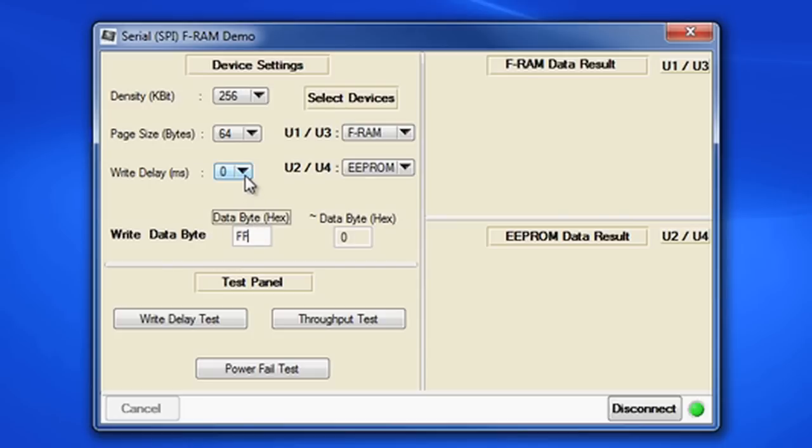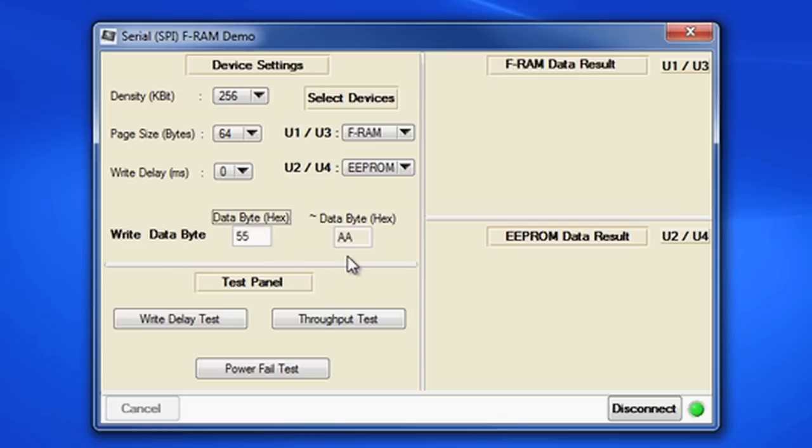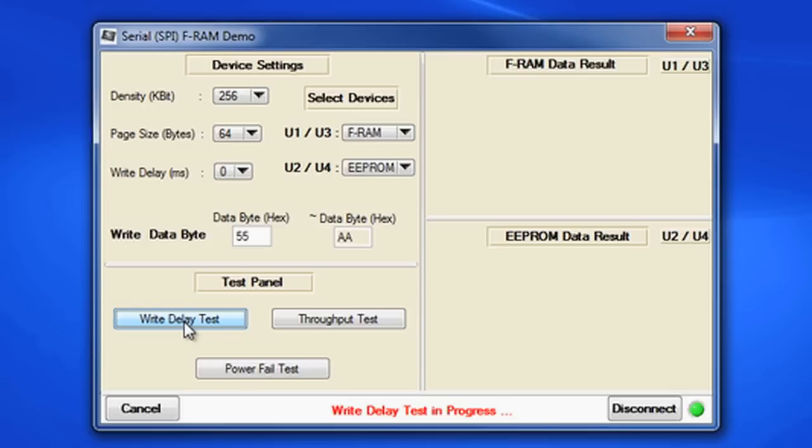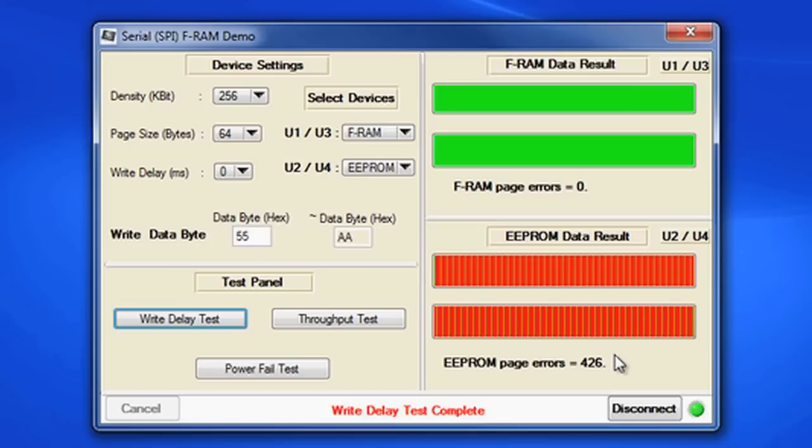We'll set the write delay to 0 milliseconds. In other words, there will be no delay between page writes to the E2PROM, which does violate that part's spec. I'll put hex 55 in the write data byte. The complement data automatically will calculate to AA hex. Again, you can put any hex number in here for any test. Just change the number between each test you run. Execute the write delay test by clicking the write delay test button. Let me do the math for you. With 64 bytes in a page, there are 512 pages of E2PROM in a 256k part. The results show the FRAM caught all the data, all green. But the E2PROM only wrote 86 pages of the 512 pages correctly because we did not allow the slower E2PROM part to clean each page between the writes.